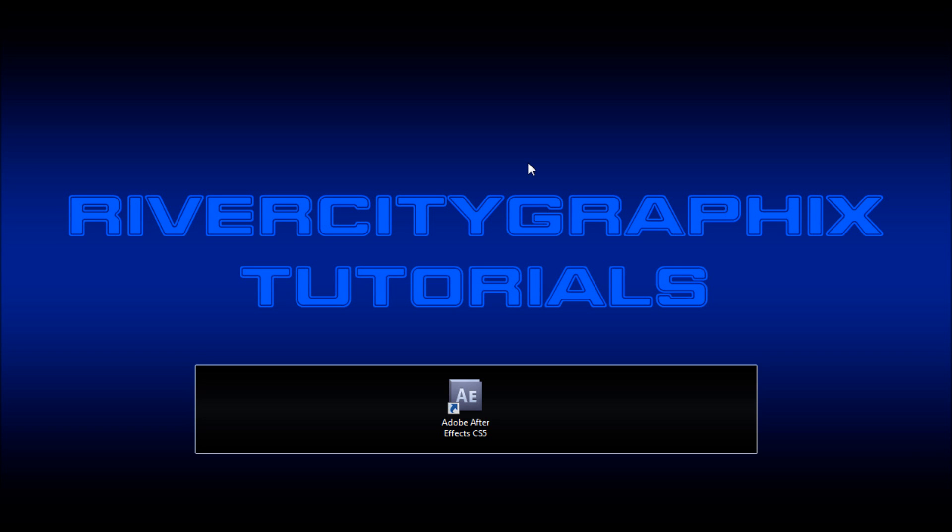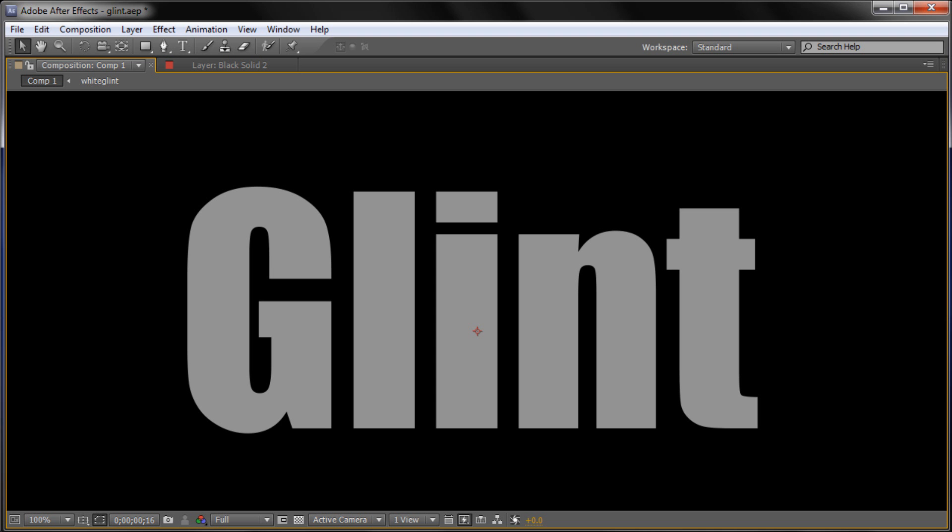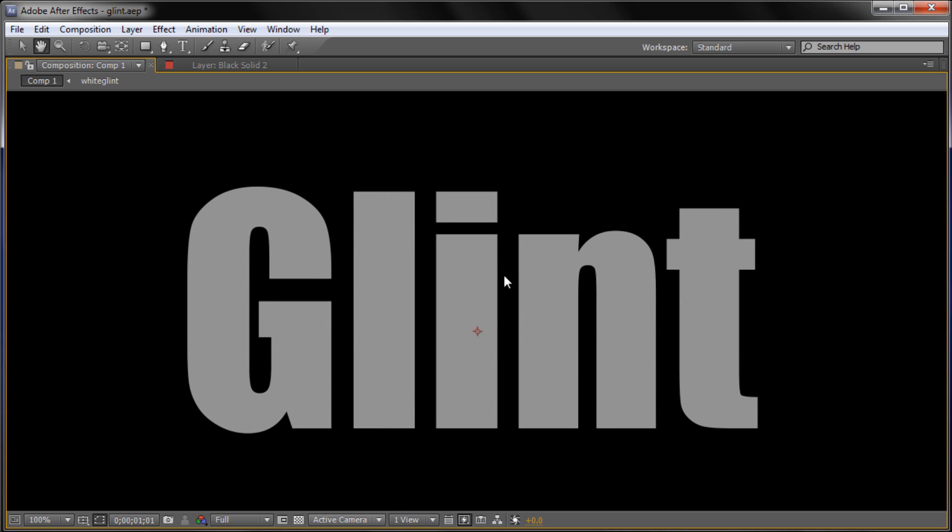Welcome to this tutorial brought to you by River City Graphics. Today I'll be showing you how to do a glint effect in After Effects. So to get started we're going to open up After Effects. And here you can see the effect that we're going to be creating today.